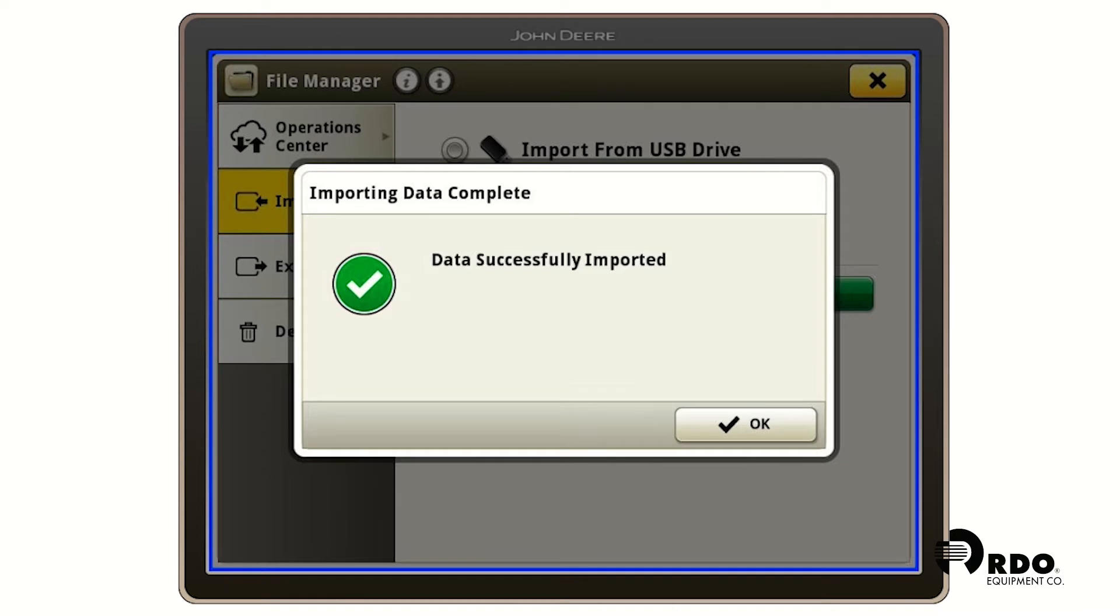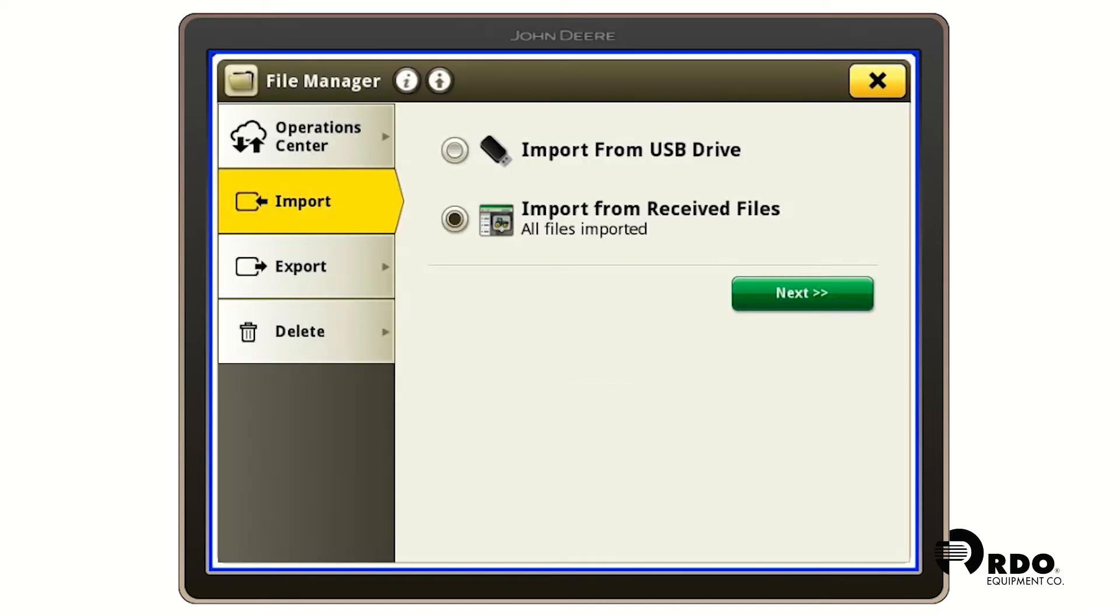It's going to tell us that our data has been successfully imported. We're going to click on OK. We're going to click the X in the top right hand corner of the screen.